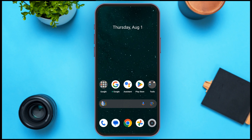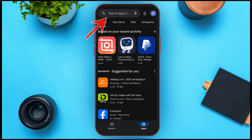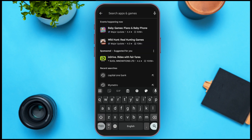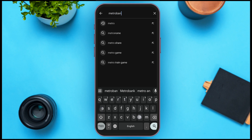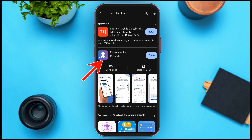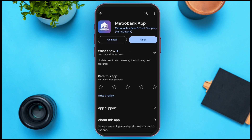Let's open the Play Store. Tap on the search bar at the top and type 'Metro Bank app', then tap the search button. Now open the Metro Bank app. Here you can see options for uninstall and open. If your app is not updated, instead of the open option you'll see an update option — all you have to do is tap on it so that your app will be updated. After you update the app, your app should be fixed.